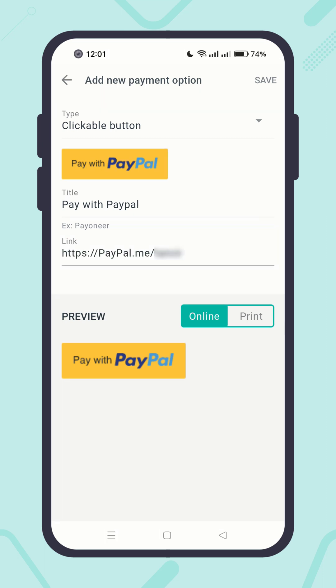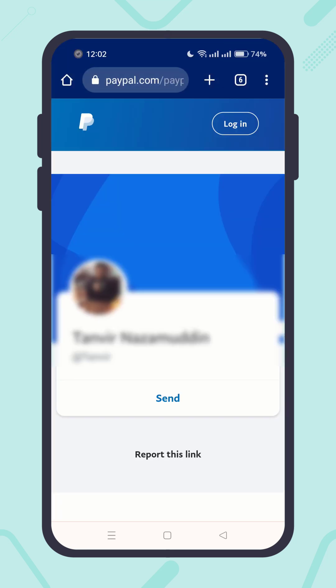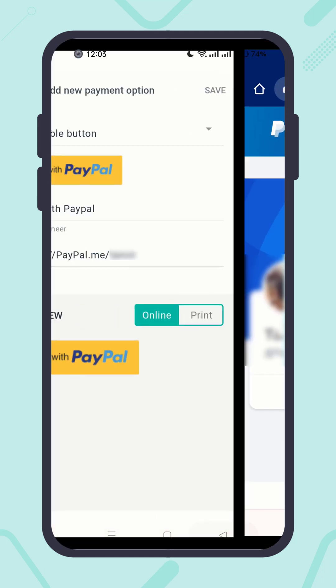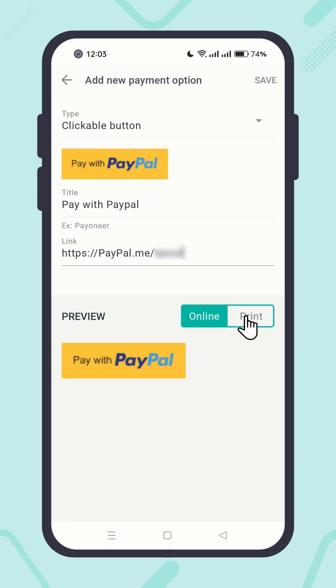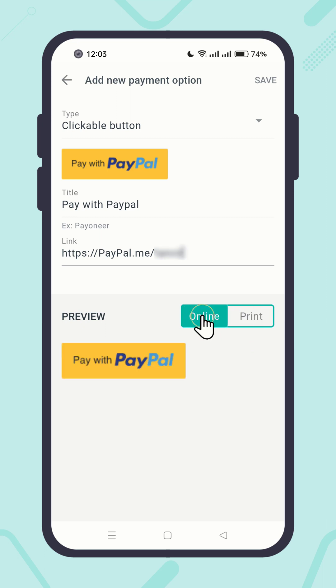At the bottom, you can see the preview section — how does it look online? You can click on the button to test it and see if it takes you to the right destination. You can see my personal PayPal payment profile. And you can also check how it looks in print. When you are done, click on the Save button.